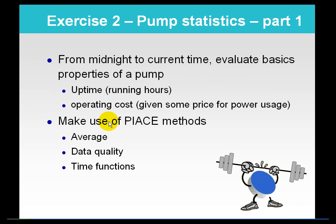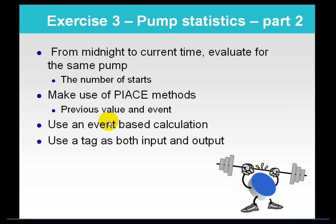At this point in class, we would ask users to turn to their machines and do exercises two and three to create an ACE calculation to record pump statistics.